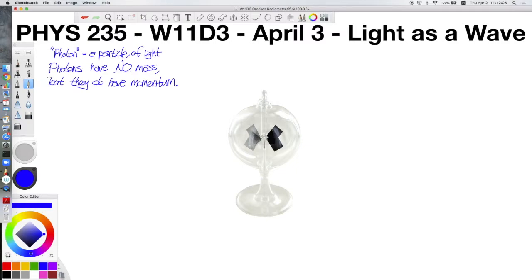One of the common demonstrations that light has momentum is the Crookes radiometer. You can see a little glass bulb that is mostly evacuated of air, with little paddle wheels inside. One side of each paddle wheel is covered in black material, and the other side is covered in a white or silvery reflective material. When you have light bounce off something — since light does have momentum — it imparts some momentum to that object. I want you to think about whether light imparts more momentum when it's absorbed or when it's reflected.